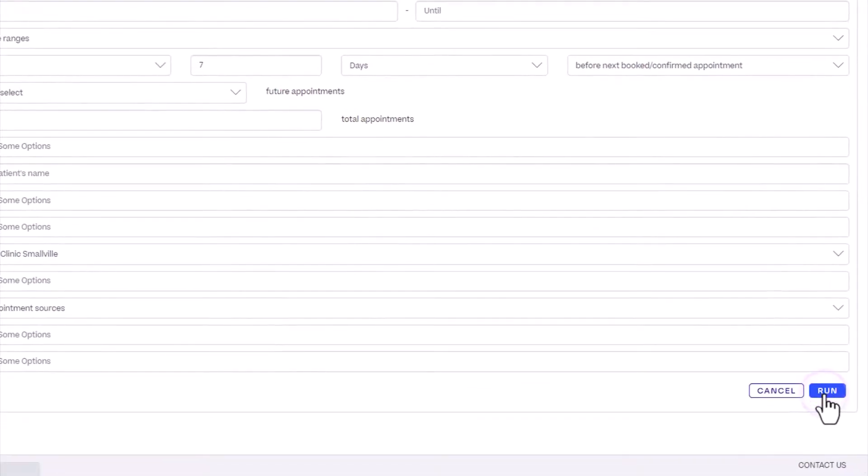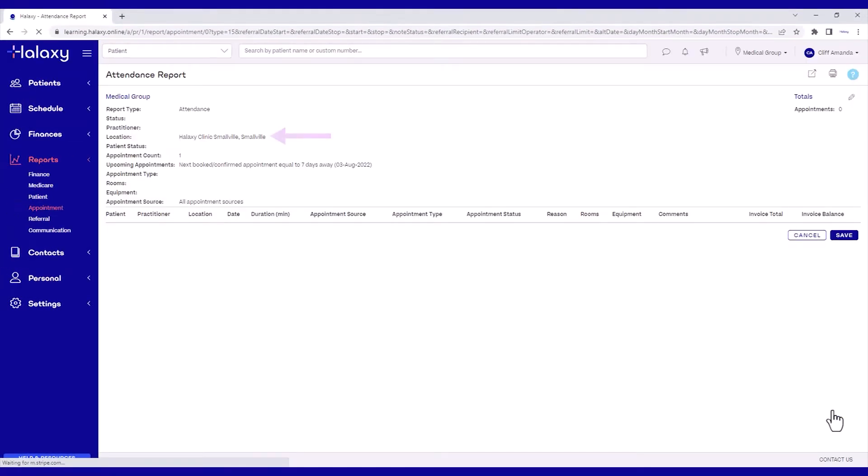The report will display the current results, which are new patients of your specified location who will have their first visit one week from the date this report is run. If this report is run every day, it would have different results daily.